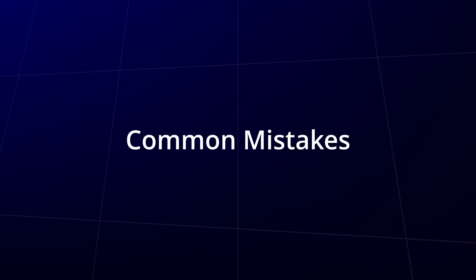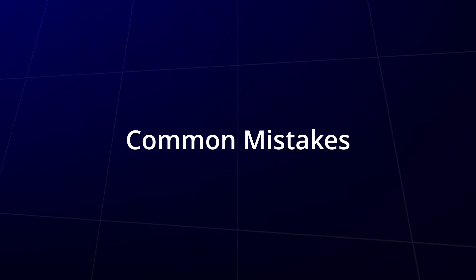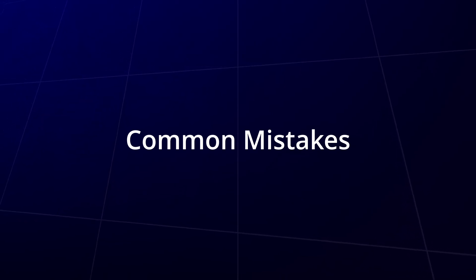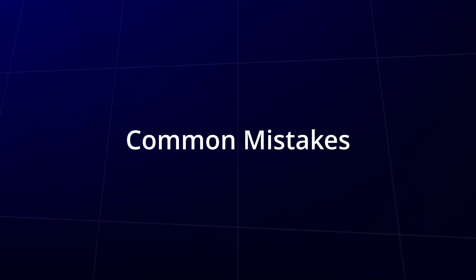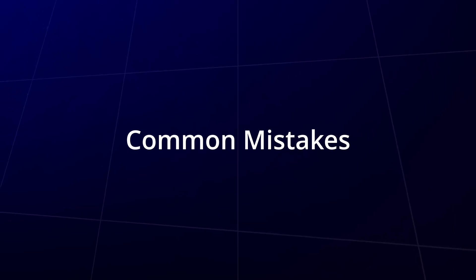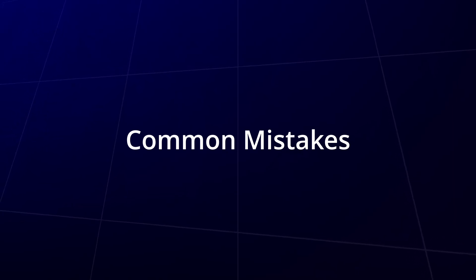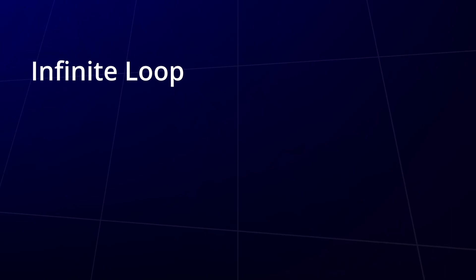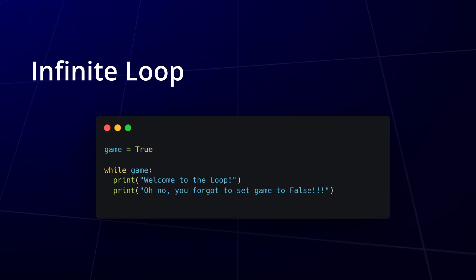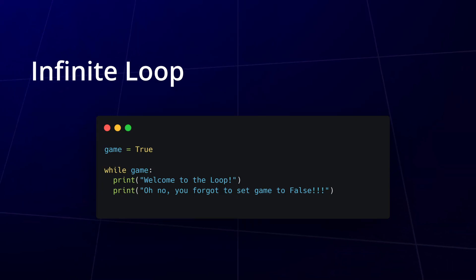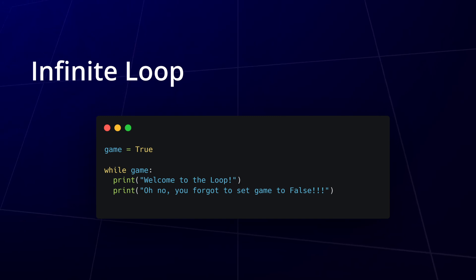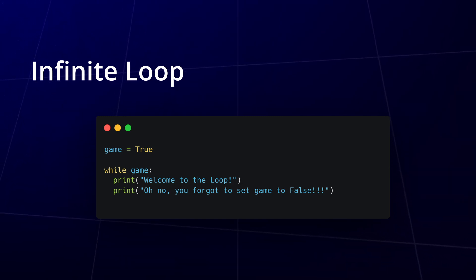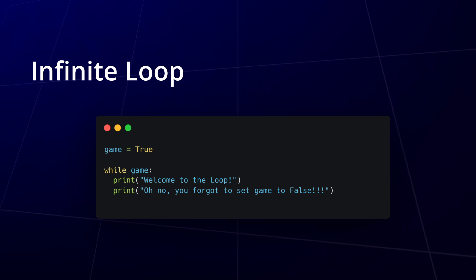Loops are incredibly useful, but they also come with their own set of challenges. A common mistake and one of the trickiest to spot, which we covered already, is creating an infinite loop by forgetting to update the condition, especially in while loops, where the logic isn't always as clear. Just like we discussed in the last video, keeping your conditions correct is essential, but there's more to watch out for.